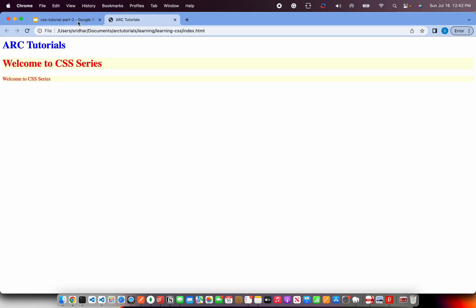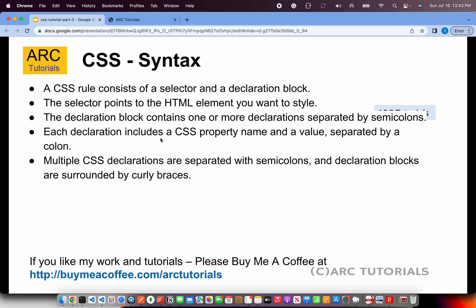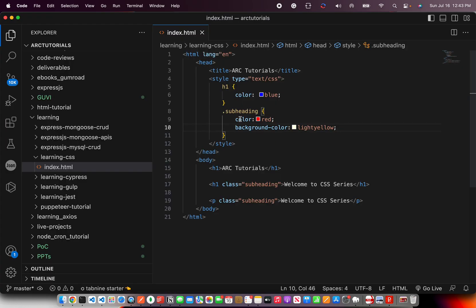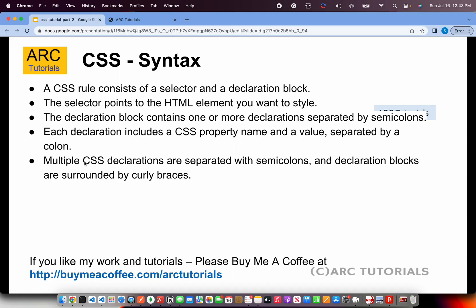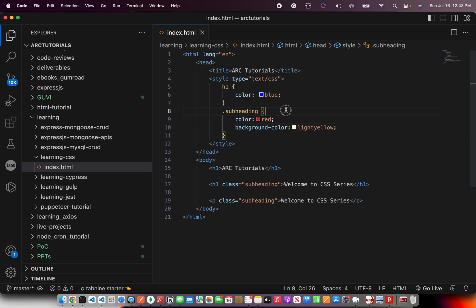Let's go back here hit refresh and you see light yellow is added as a background. And then each declaration includes a CSS property name and a value separated by colon. That's what we have done here. This is the property name. This is the value. One thing that a lot of people ask me is how do you remember all these property names? Trust me, as a beginner you will start with only few, but as you start working in real time experience, you will get them because they are fixed. So over a period of time you will memorize it just like how I have. If you are working in UI, multiple CSS declarations are separated with semicolons and declaration blocks are surrounded by curly braces.